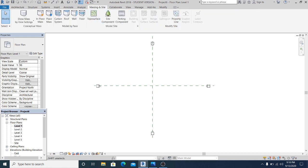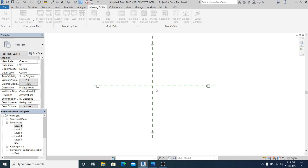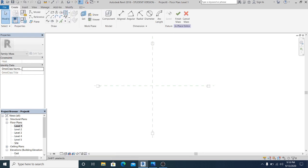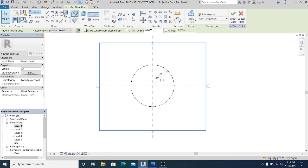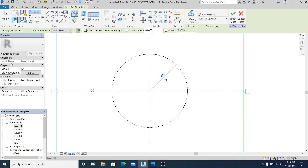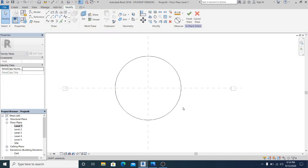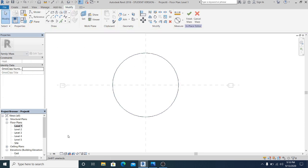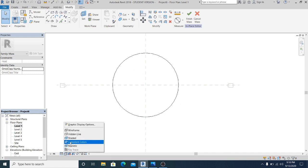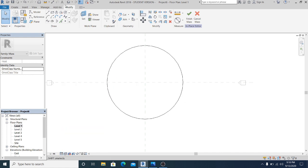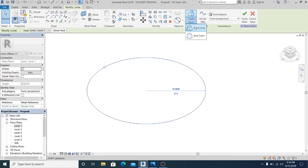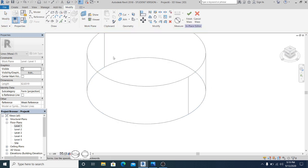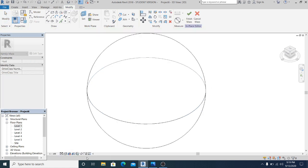Now go to level 1 and create a massing in-place mass. Choose the circle and draw a circle with a diameter of 10 meters. Once you have this, change it to fine and wire frame, go to 3D, select this, go to create form, solid form — and you see there are two options — I choose this moon shape.